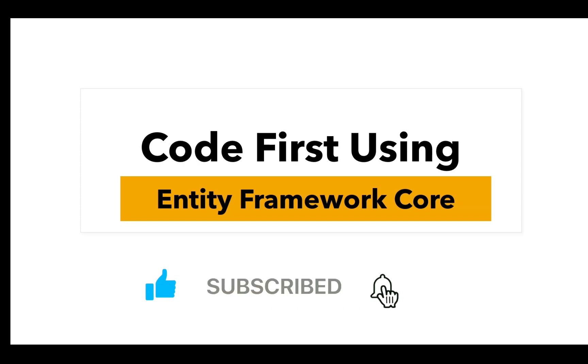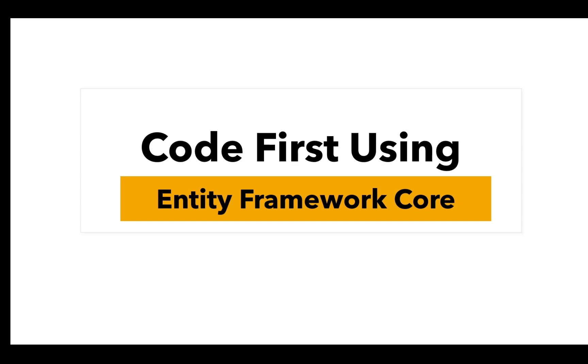Let's first understand what is Code First approach. Code First is an approach in Entity Framework Core where we define the database schema using C-Sharp classes instead of designing it manually in SQL Server. In simple terms, we write code first and the database is created automatically based on our model classes.